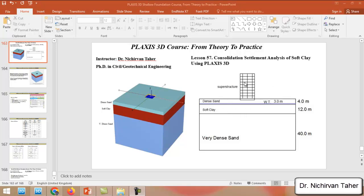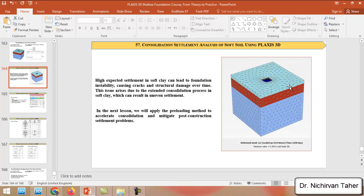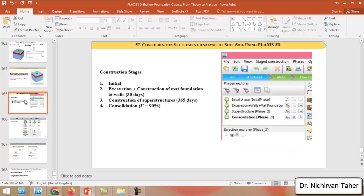Due to this soft clay soil layer, we expect a high value of settlement after construction of this new building. This high value of settlement in soft clay can cause foundation instability and causing cracks and structural damage over time. That's why in a next tutorial we will improve this soft clay soil layer by applying the pre-loading method to accelerate consolidation settlement and mitigate post-construction settlement problems.